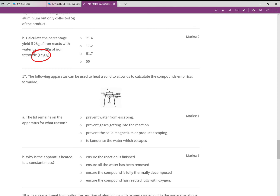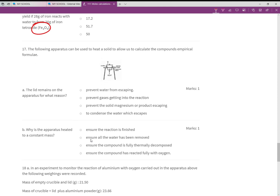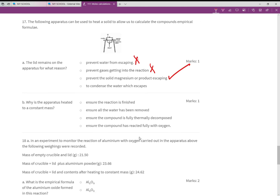For the empirical formula practical apparatus: the lid remains on to prevent solid magnesium or product from escaping — that's the correct reason, not to prevent water or gases getting in. The apparatus is heated to constant mass to ensure the compound has reacted fully with oxygen — that's the best answer.